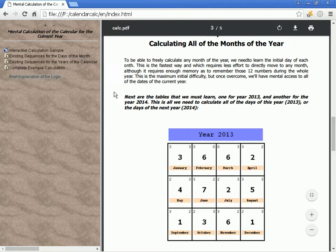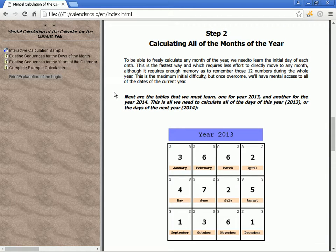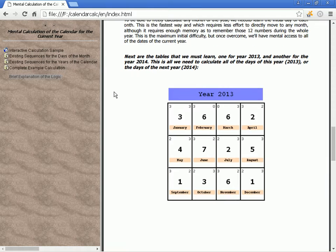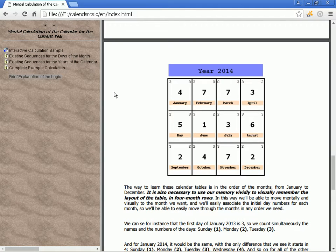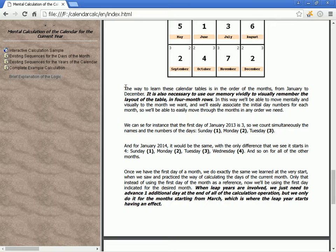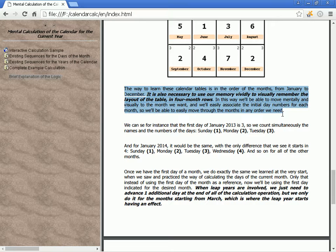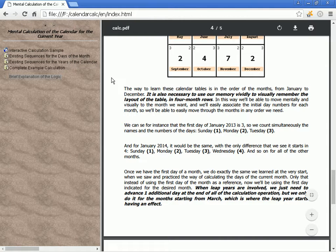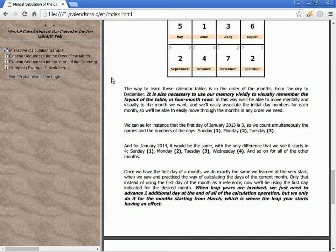The tables we must learn are one for year 2013 and another for year 2014 — this is all we need to calculate all of the days of either year. The way to learn these calendar tables is in the order of the months from January to December, using our visual memory to remember the layout of the table in four-month rows, so we can mentally navigate to the desired month and easily associate the initial date numbers for each month.